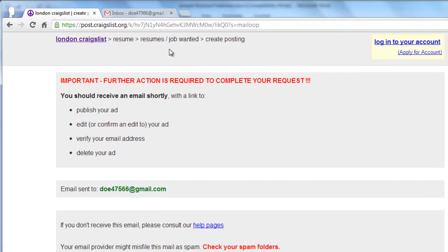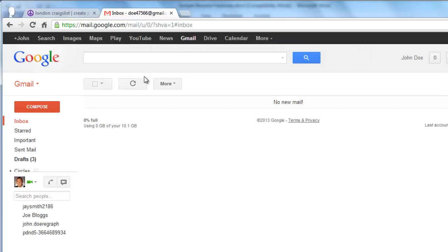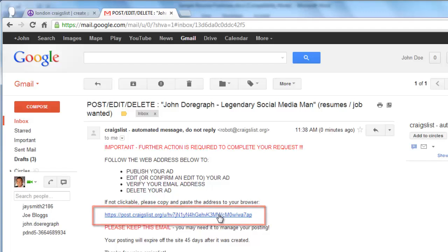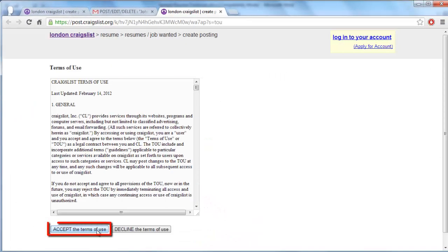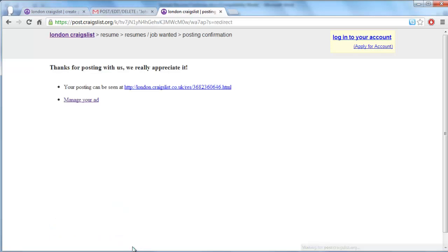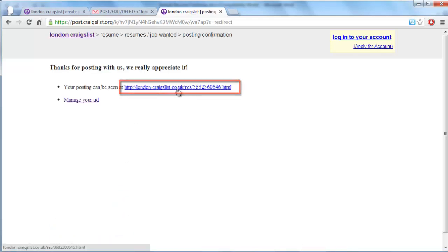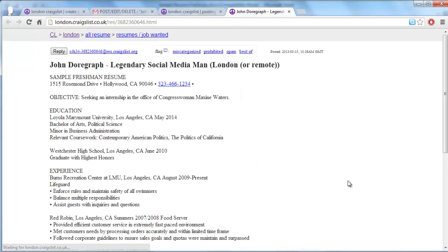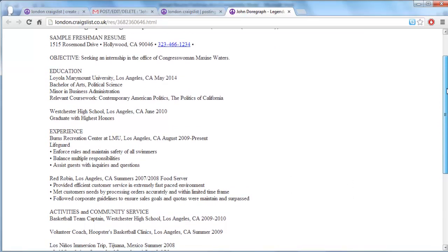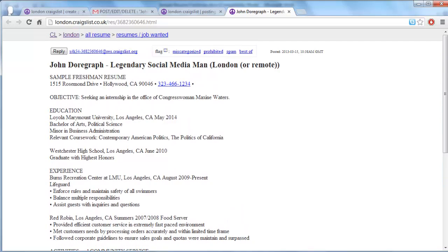Now open a new tab and go to your email inbox. Open the new email from Craigslist and click the link inside it. A new tab will open and you need to click Accept the Terms of Use. You will then be told that the posting has been completed, and you can simply follow the link on this page to see your posting live on Craigslist. And that is how to post a resume on Craigslist.